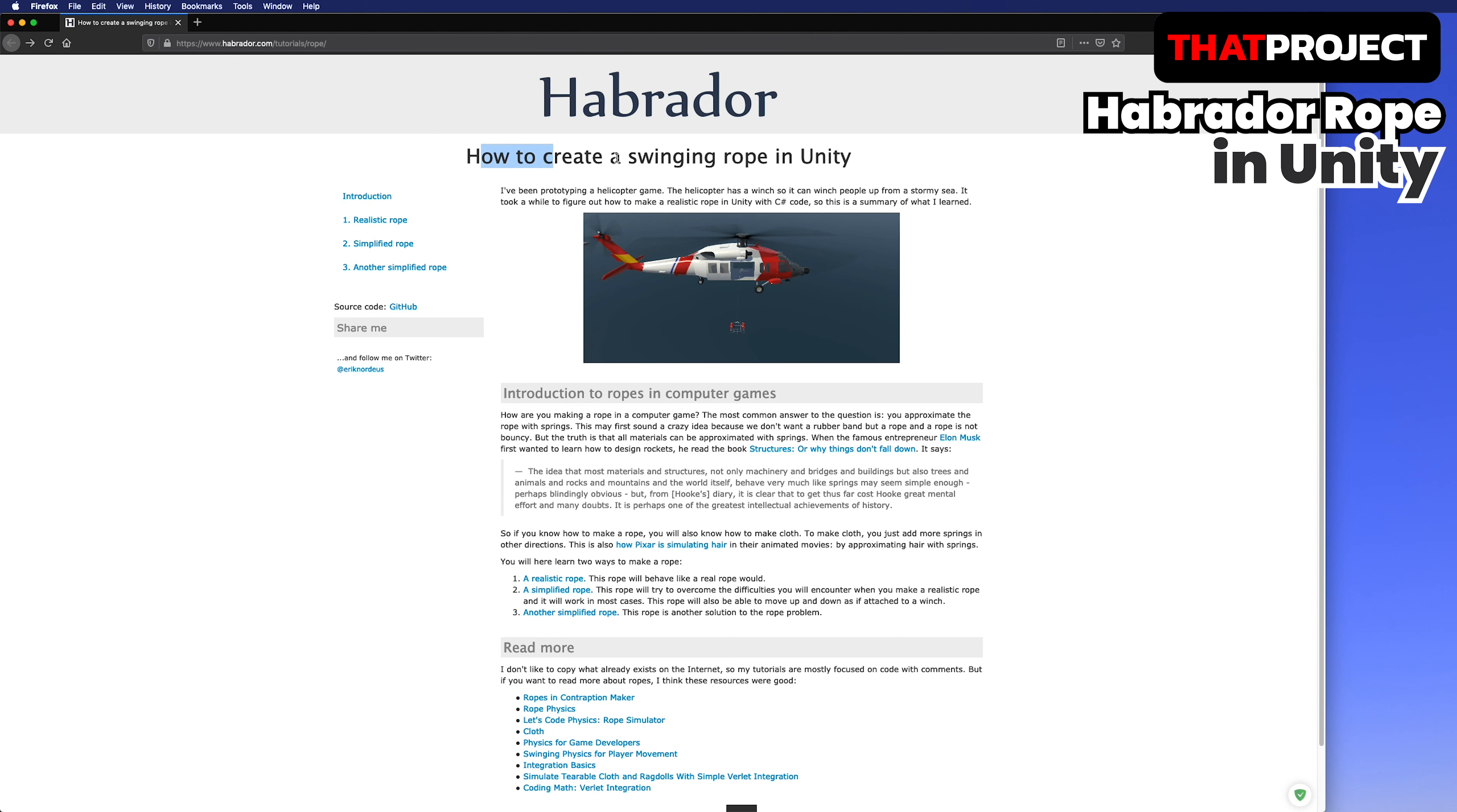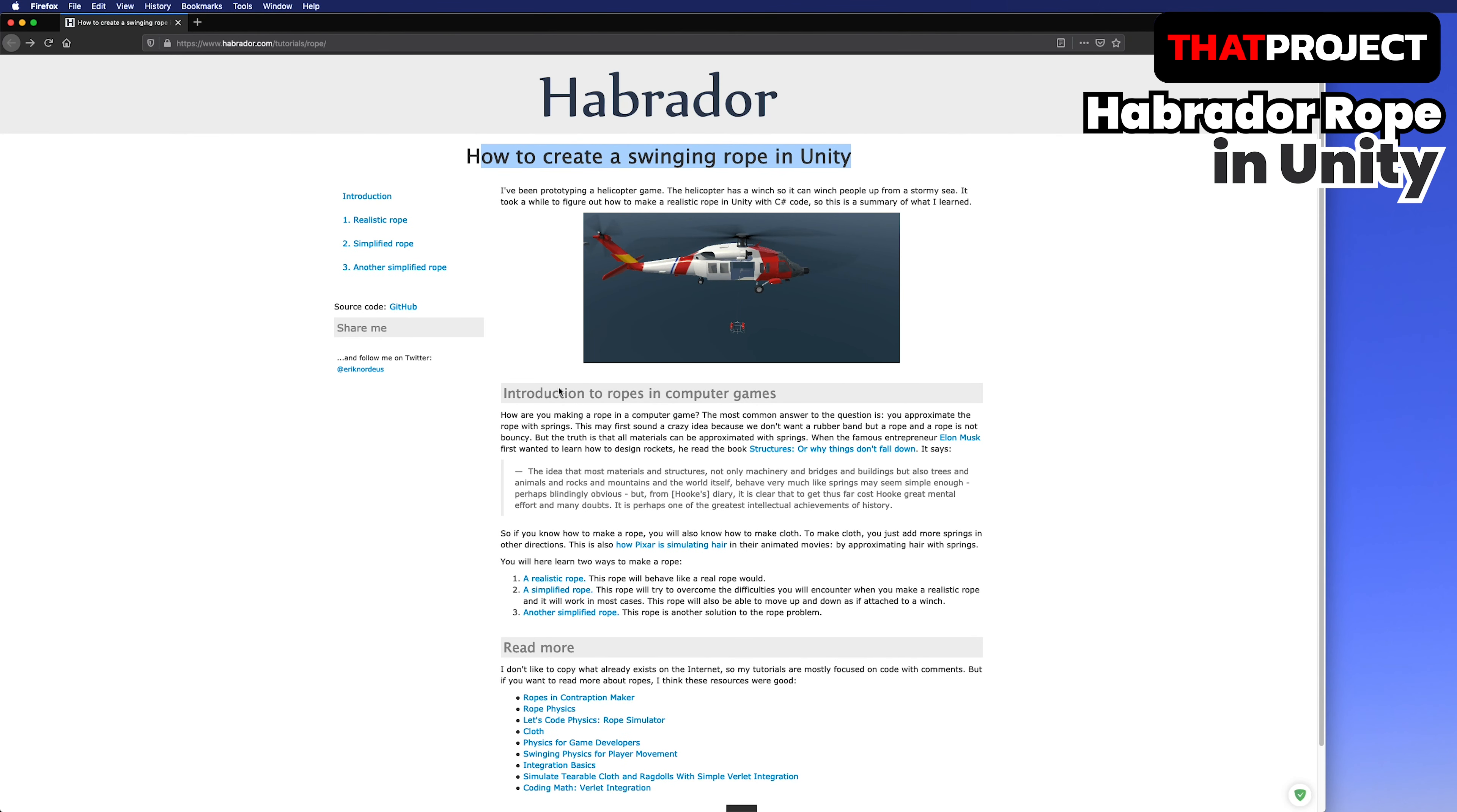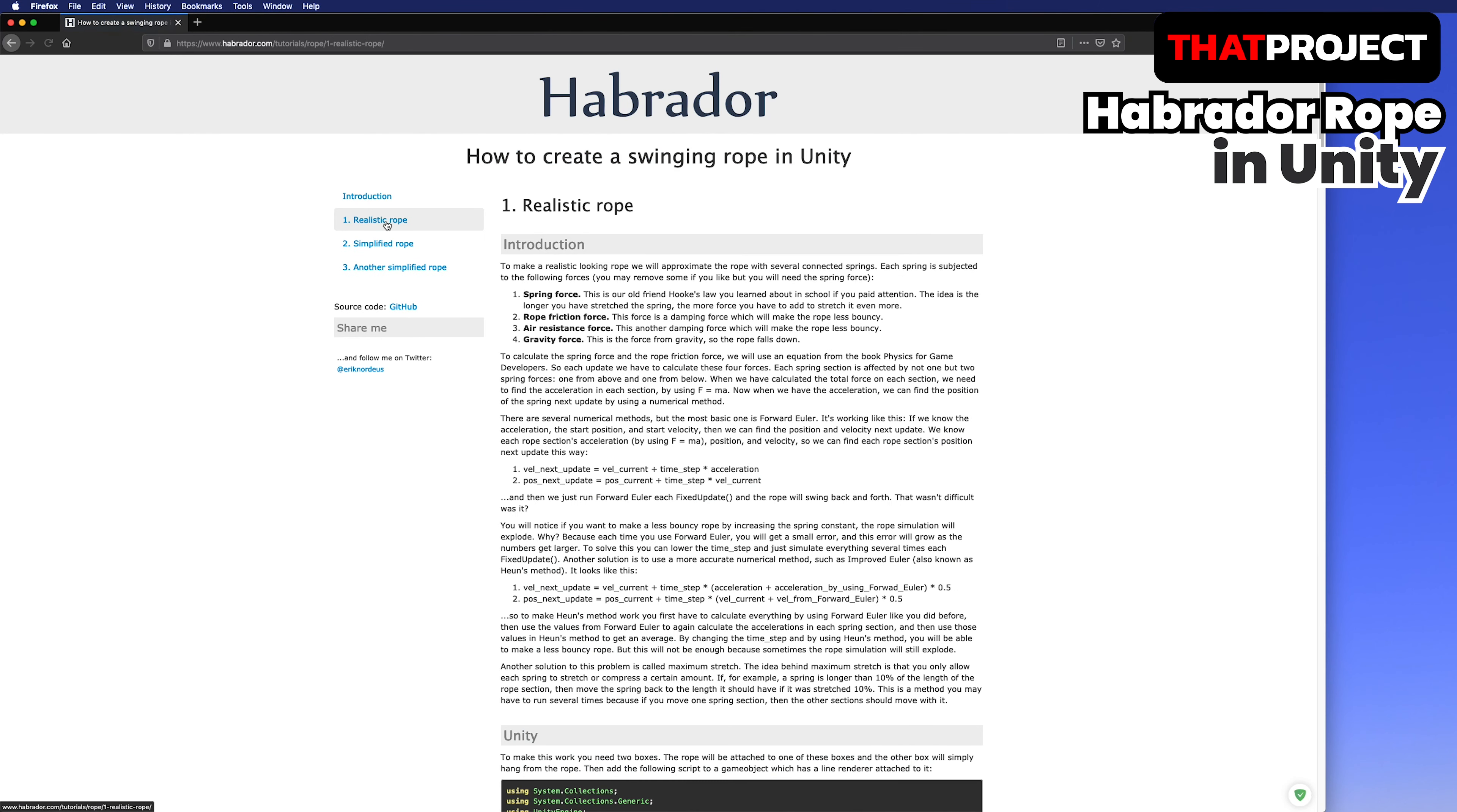In this project, we are going to add a rope for the fishing line to the fishing rod we made in the previous video.